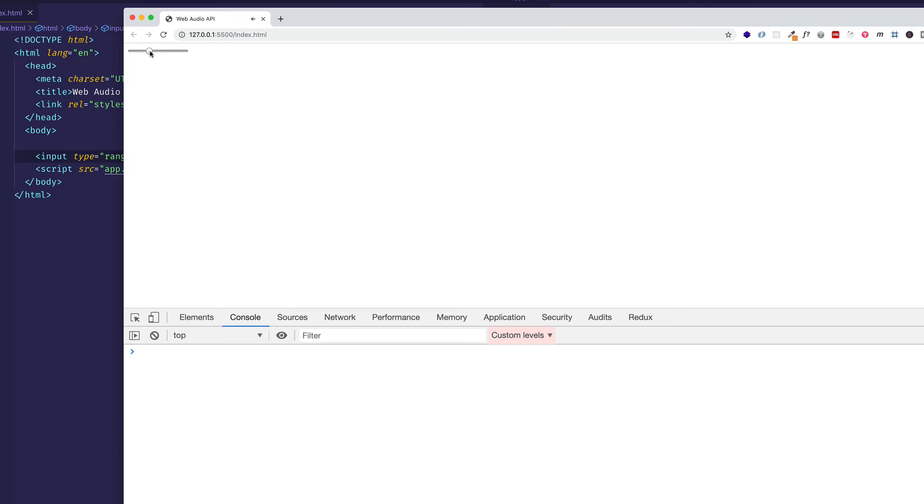Let's go ahead and save the file. And when we do, I'll come in here and adjust the slider. And we'll take a look in the console, see what numeric values we're getting, which represent frequency.